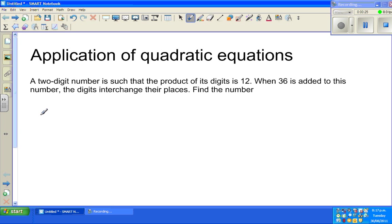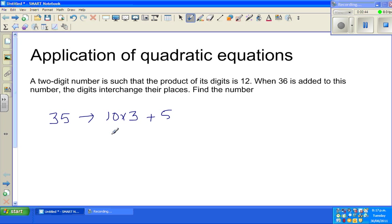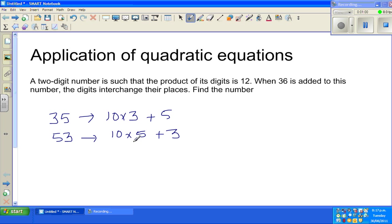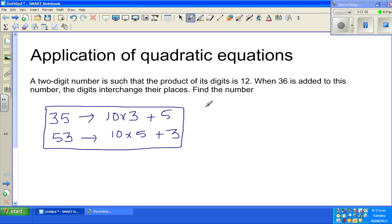Find the number. Let me talk about two-digit numbers. Suppose 35 is a two-digit number — 3 is in the tens place and 5 is in the units place, so 35 can be written as 10 times 3 plus 5. If you interchange the digits, it becomes 53, which is 10 times 5 plus 3. This is what interchanging means.